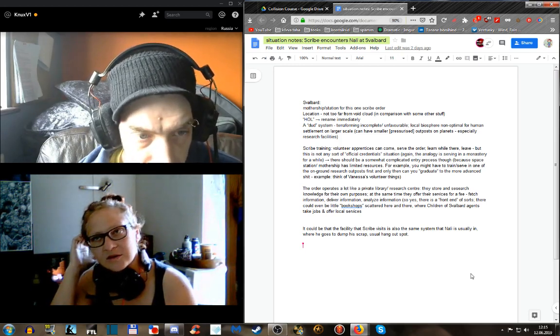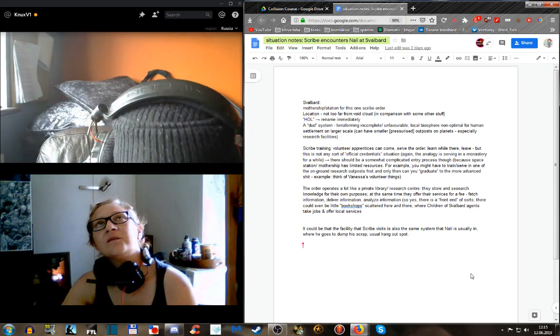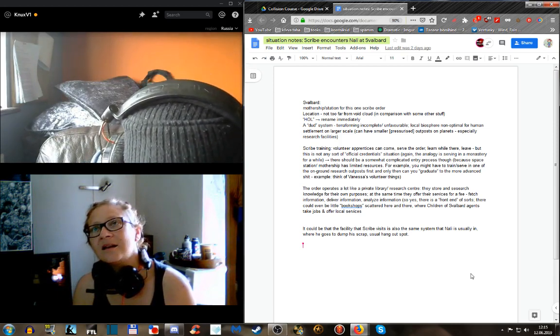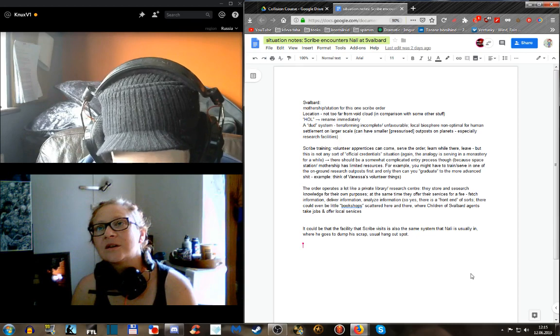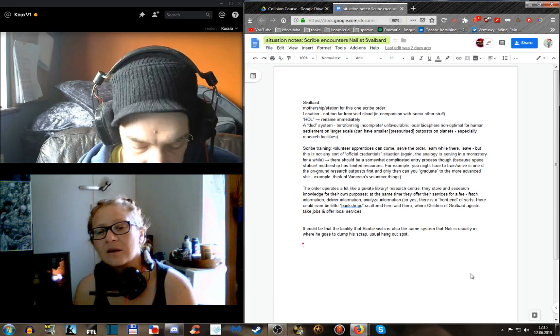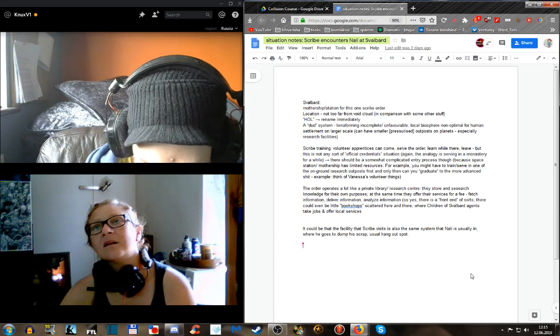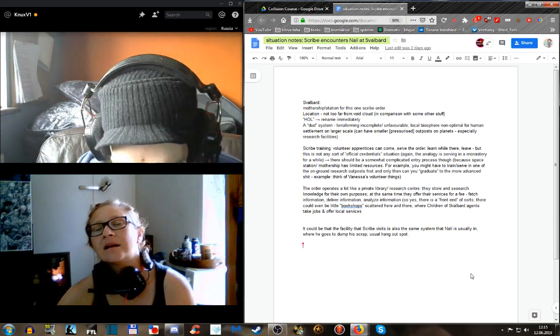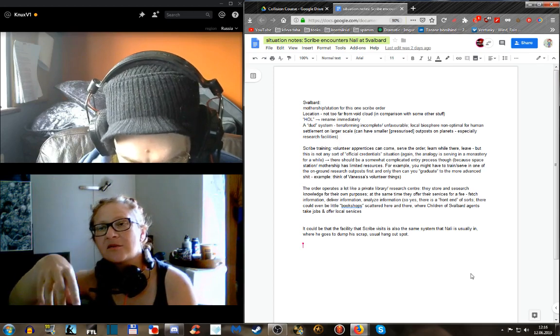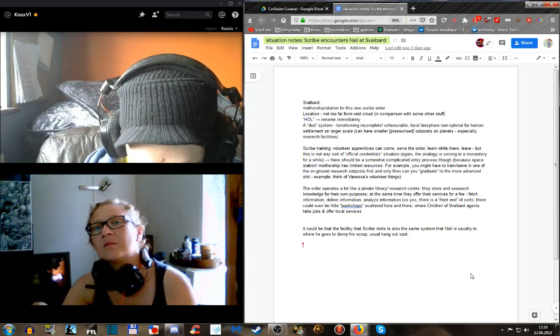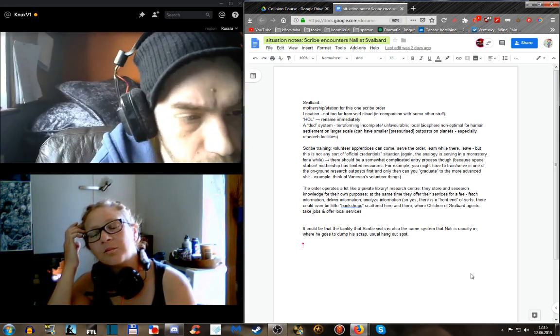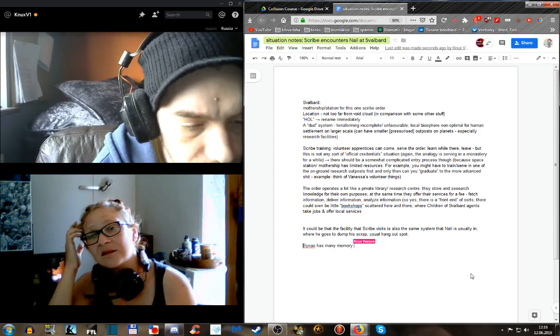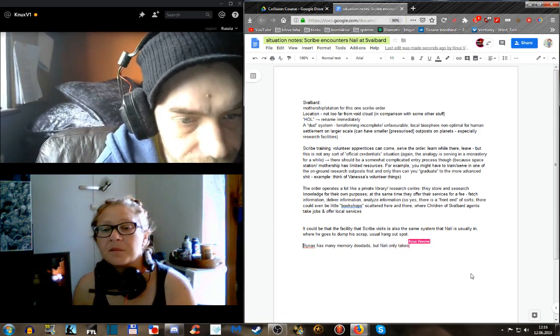Other thought - regarding Synapse. I would think that Nali doesn't just drag a defunct robot around. Instead he would remove a memory core or something, or a memory bank. Could it be that Synapse has several memory slots, memory banks, and Nali only brings one of them with him to be analyzed? Either he can't afford to analyze the whole thing, or maybe that's the part where the info that interests him is on.